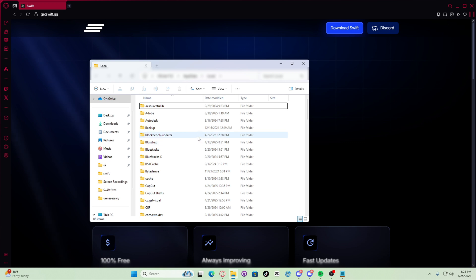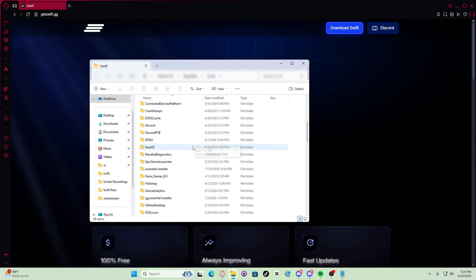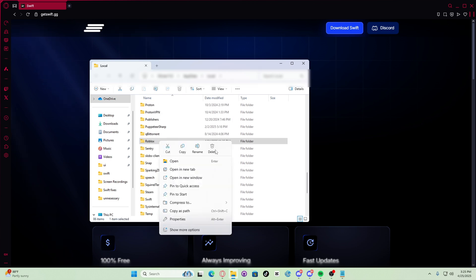Now you need to find the Roblox folder and delete it. So let's go to the Roblox folder and delete Roblox.